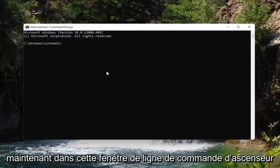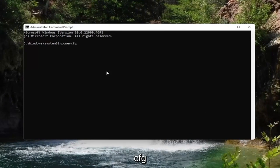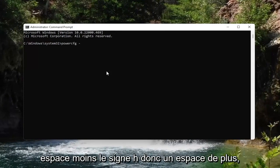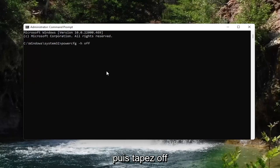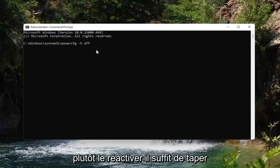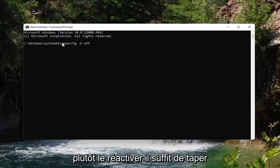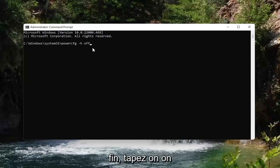Now in this elevated command line window, go ahead and type in powercfg, a space, then a minus sign, then h, then a space, and then type in off. So if you want to turn hibernation off, you type off. If you change your mind and want to turn it back on, type the same command but type on at the end instead.